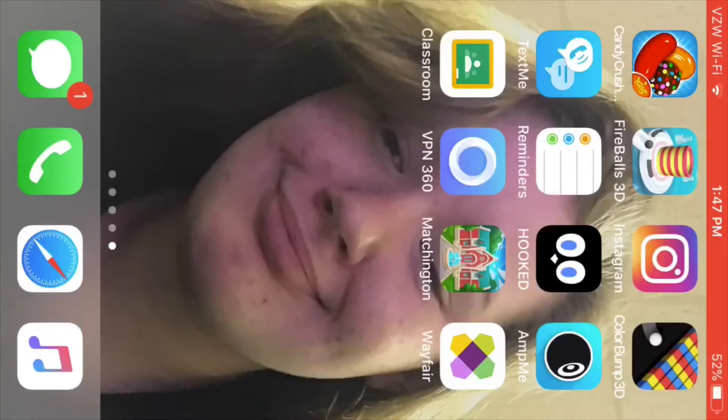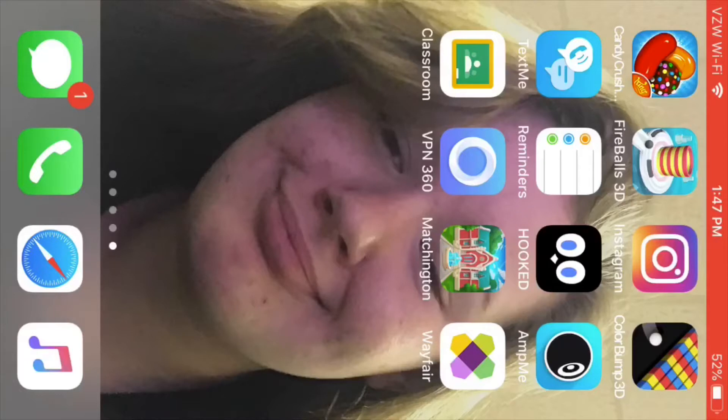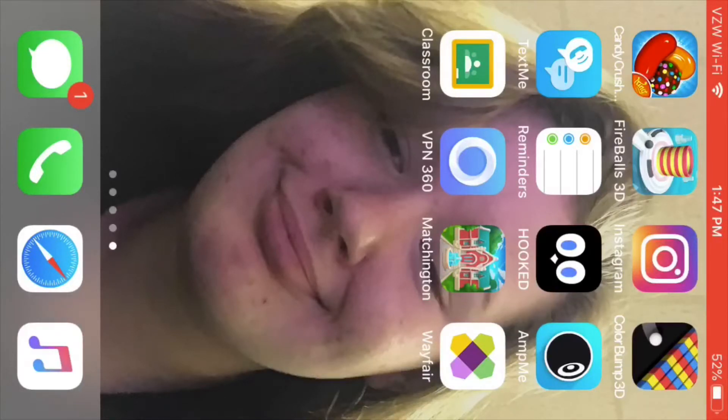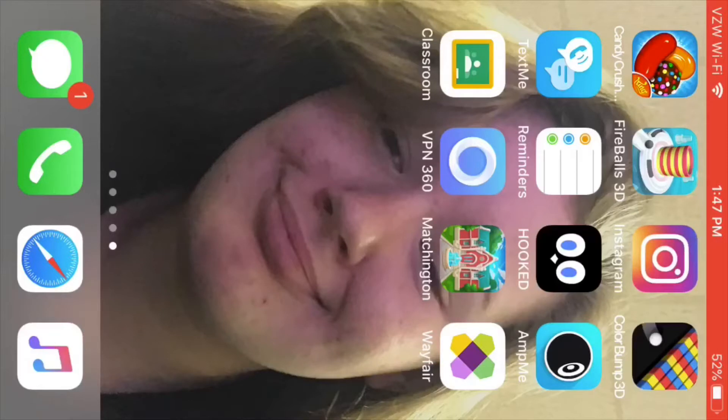Fireball, y'all should go follow me on Instagram, it's courtneywilder13. You can if you want, you don't have to.